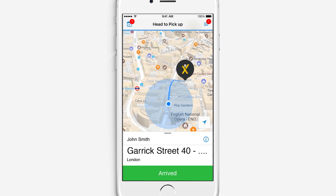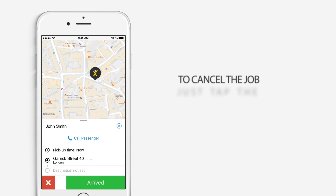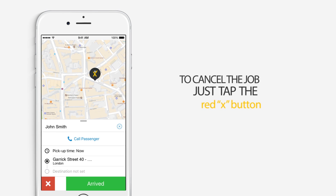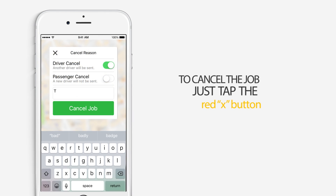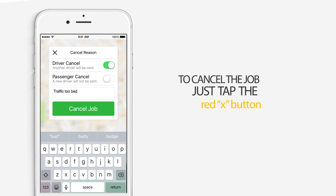If for some reason you need to call the customer or cancel the job, you will be able to do so by tapping on the information icon beside the passenger's name. To cancel the job, just tap the red X button. Please make sure you let them know by calling them beforehand. To complete the cancellation process, you will be asked to explain the reasoning behind it.